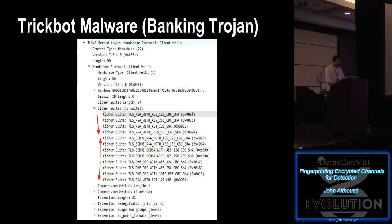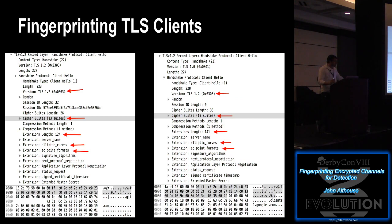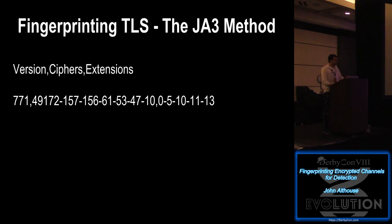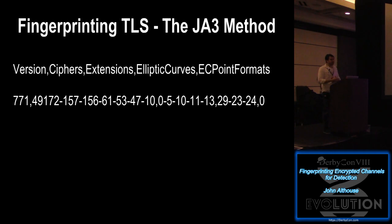So we can fingerprint TLS clients based on the TLS version, the cipher suites in the order in which they appear, the extensions in the order in which they appear, and then for added complexity, elliptic curves and elliptic curve point formats. So this is how it works. This is our method for it anyways. We take the version, followed by the ciphers in the order in which they appear, then the extensions in the order in which they appear, and the elliptic curves in the order in which they appear, and the elliptic curve point formats.